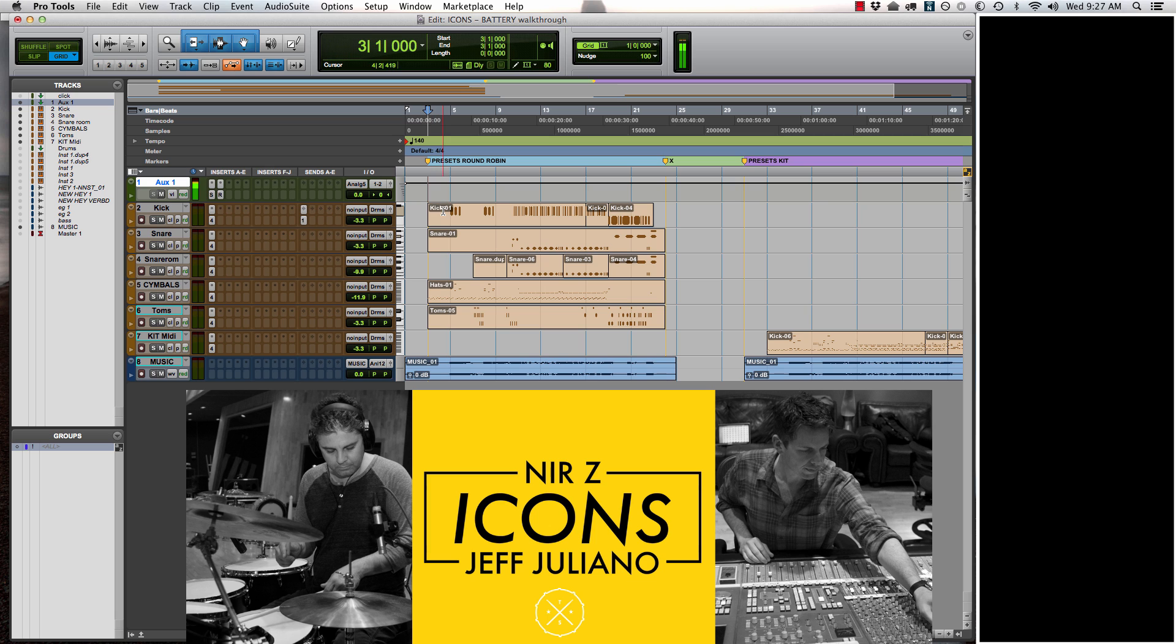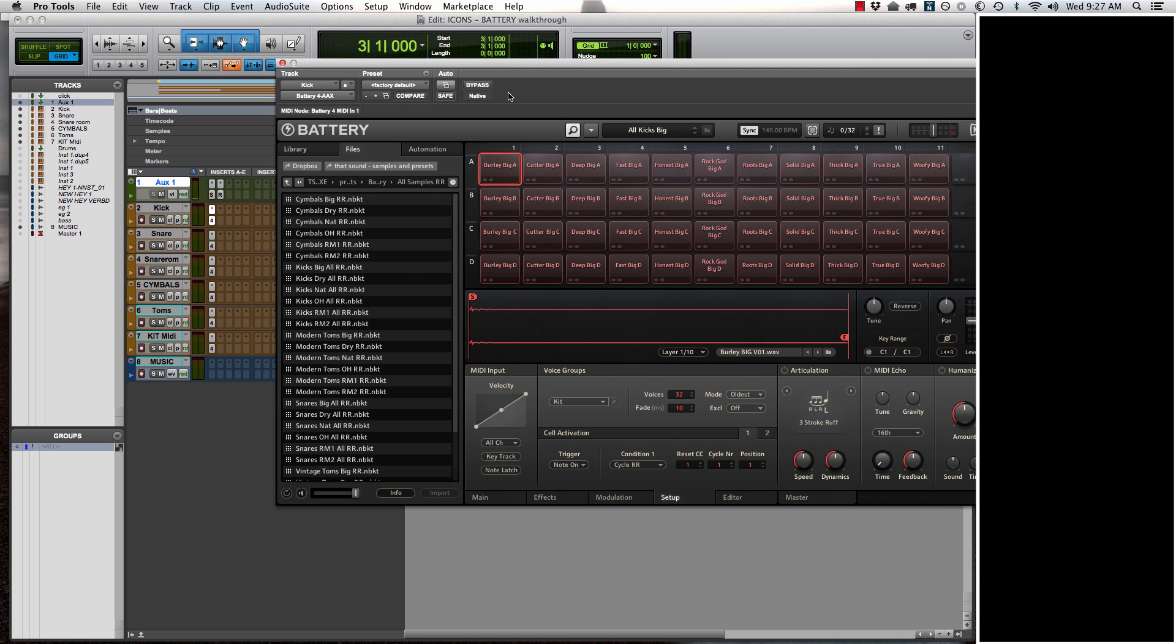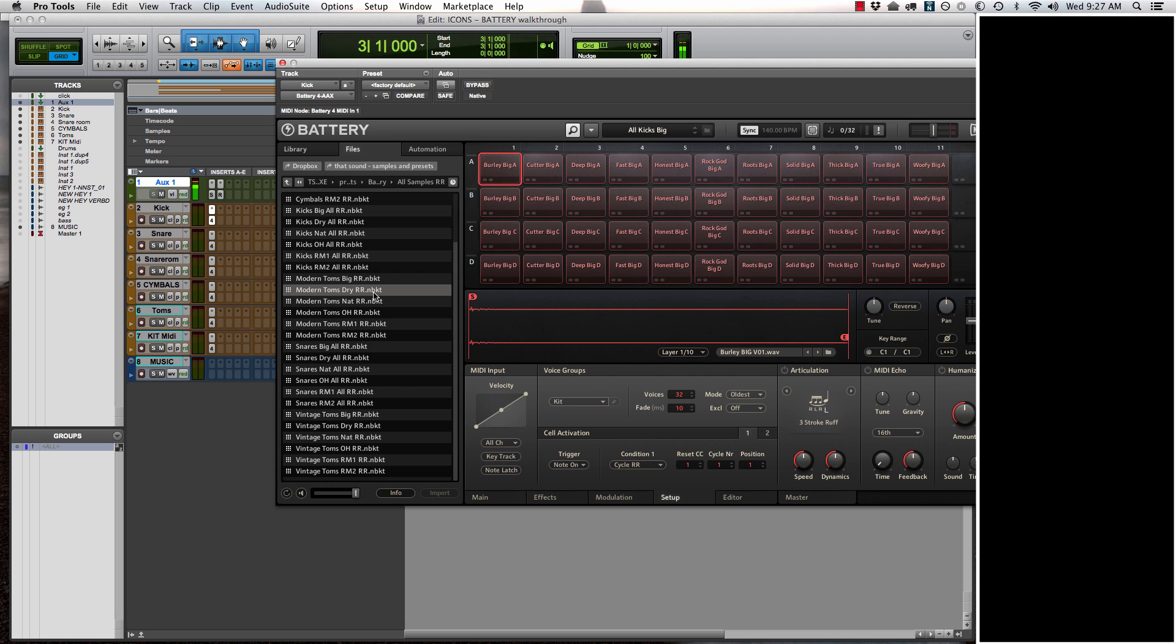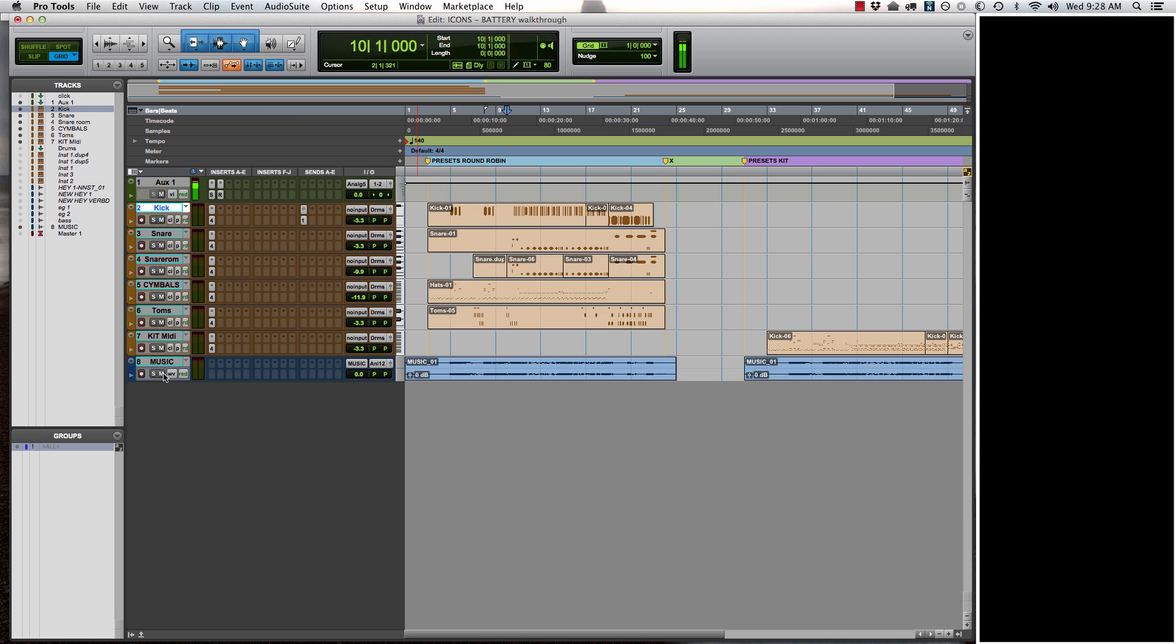So you can program individually on here. You can also see in the battery setup I'm in the round-robin, all samples round-robin. Inside here, you can pick between any of the options of what you want to pull up. For this demo, I'm using Kicks Big All-Round-Robin. Let me mute the music and play the drums here.